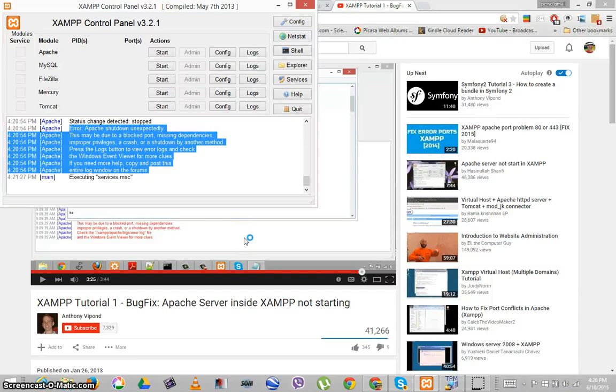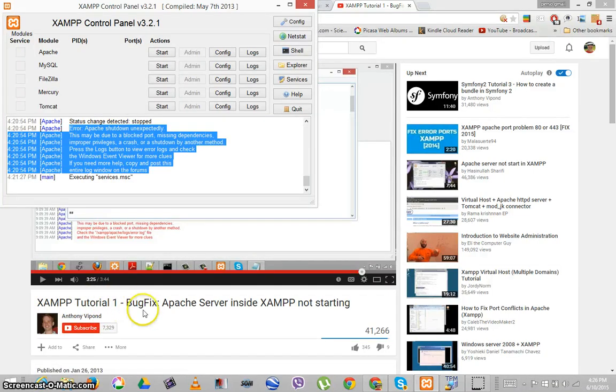Greetings, Vince Daniels here. I wanted to thank Anthony Vicon for his XAMPP tutorial. I'm going to give it a go now.